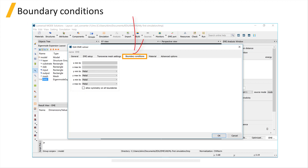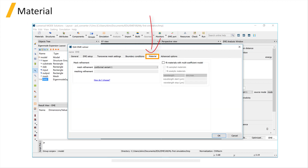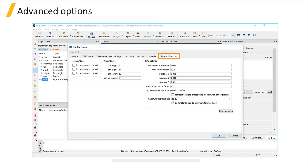The settings in the Boundary Conditions tab and the Material tab are also the same as for the FDE solver. The Advanced Options tab contains settings that typically don't need to be changed, but you can refer to the related link below for more information if you're interested.